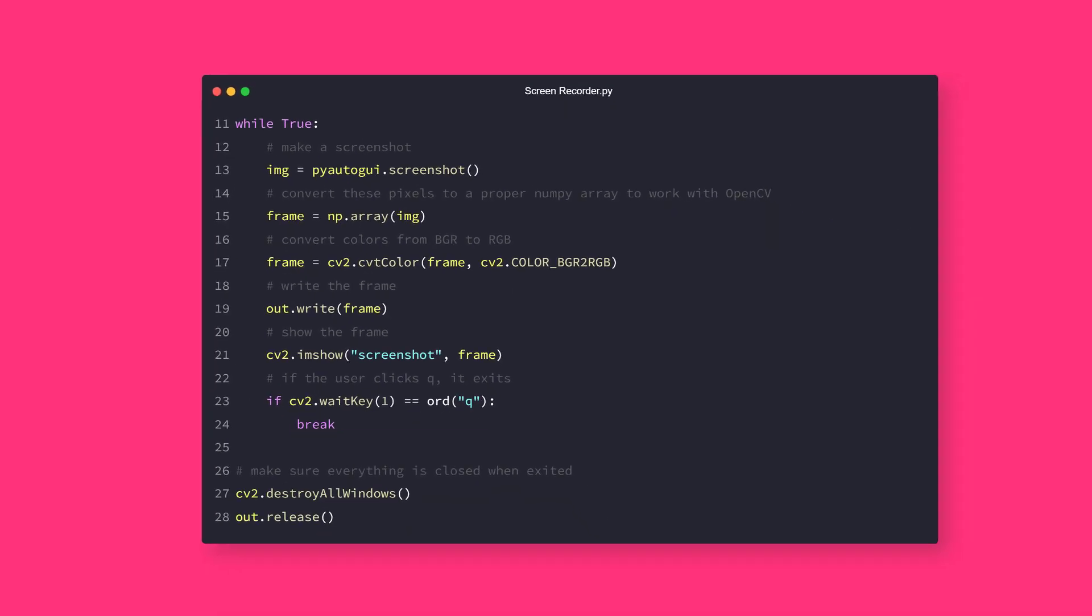As mentioned in PyAutoGUI's official documentation, you can also record only regions of your screen by passing region keyword argument, which is a four integer tuple representing the top, left, width and height of the region to capture.